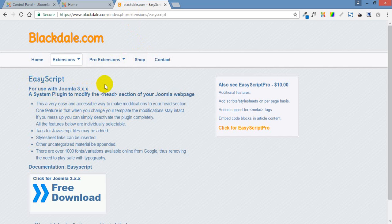One of the things that you really shouldn't do is to modify the core files of Joomla or the core files of your template because when Joomla is updated or your template is updated those files can be overwritten and all your little tweaks, your little modifications will be gone forever.